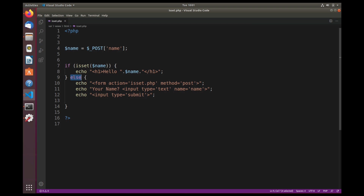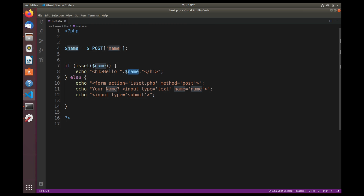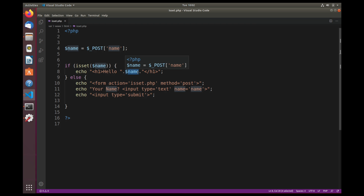We have an if-else statement. With the if, we say isset() — literally all you say is if isset() and then in parentheses whatever variable name you want to check. So if isset($name), we simply echo out hello and then whatever the value for the name is. Else, we print out the form: form action isset.php, method post, echo your name, input type text with name equals name, then input type submit. When we hit submit, the name is sent, that sets the value for $name, then we come down here — isset() — if name is set, say hello; else, print out the form. This is how isset() can work.